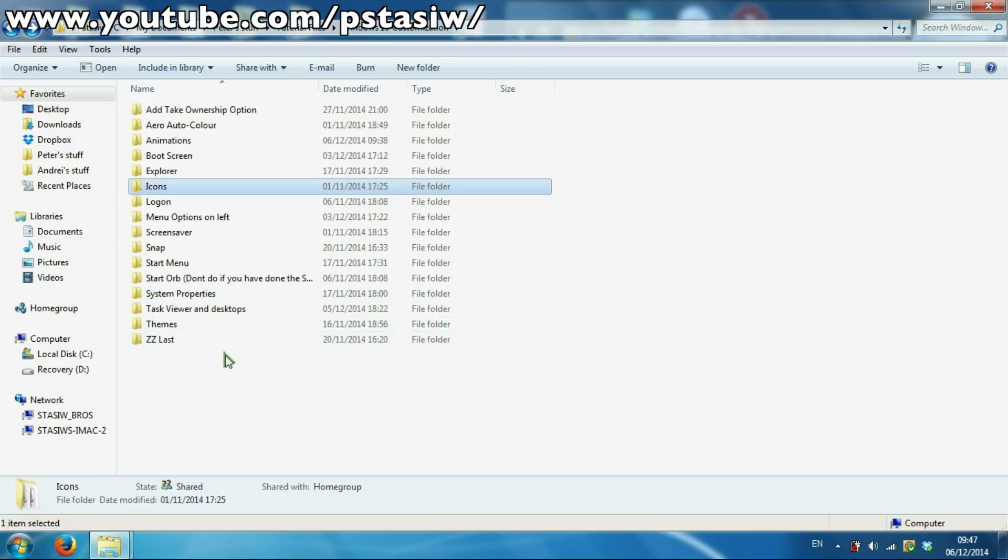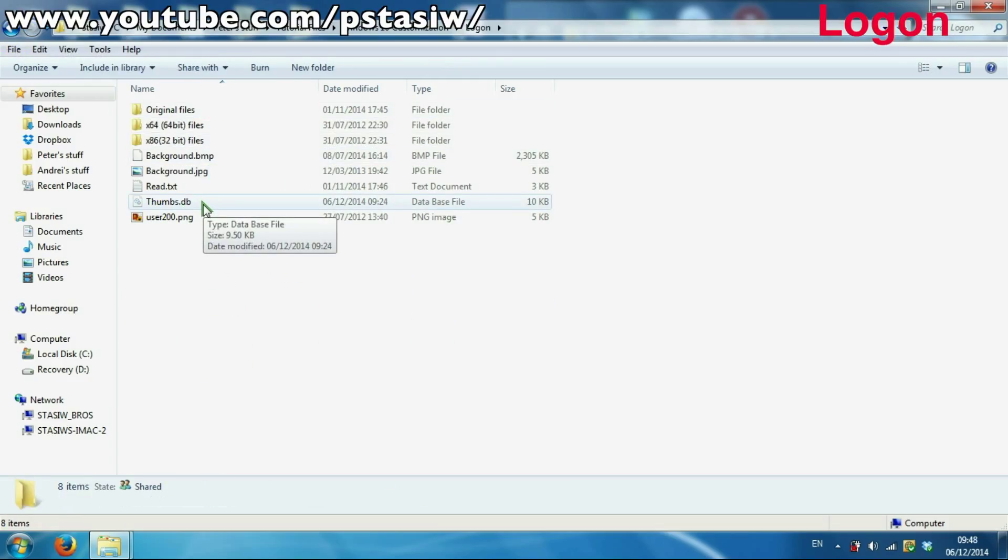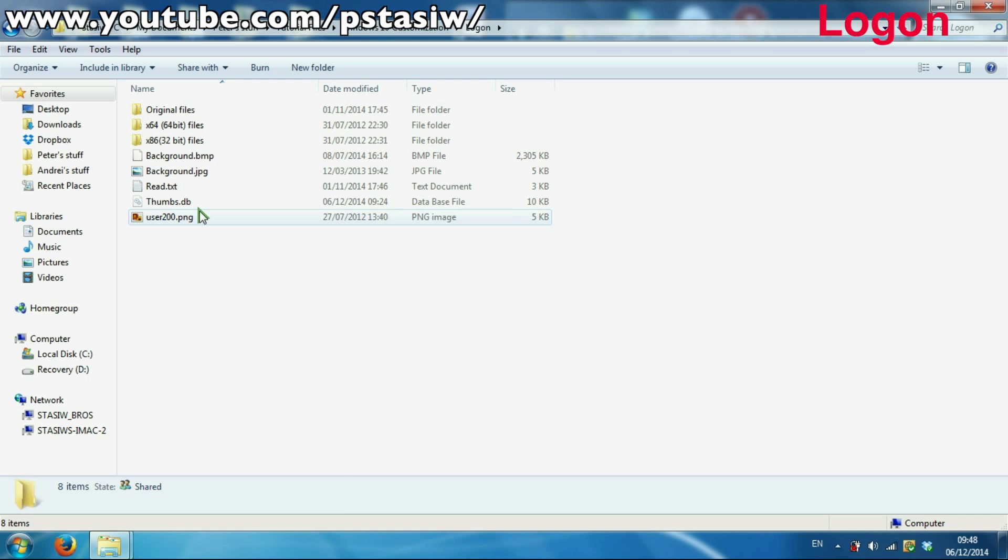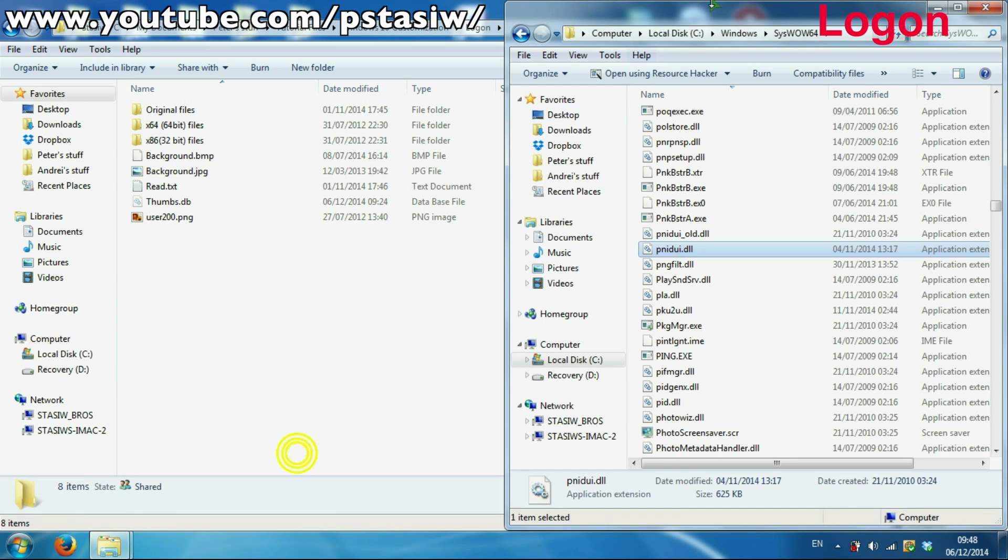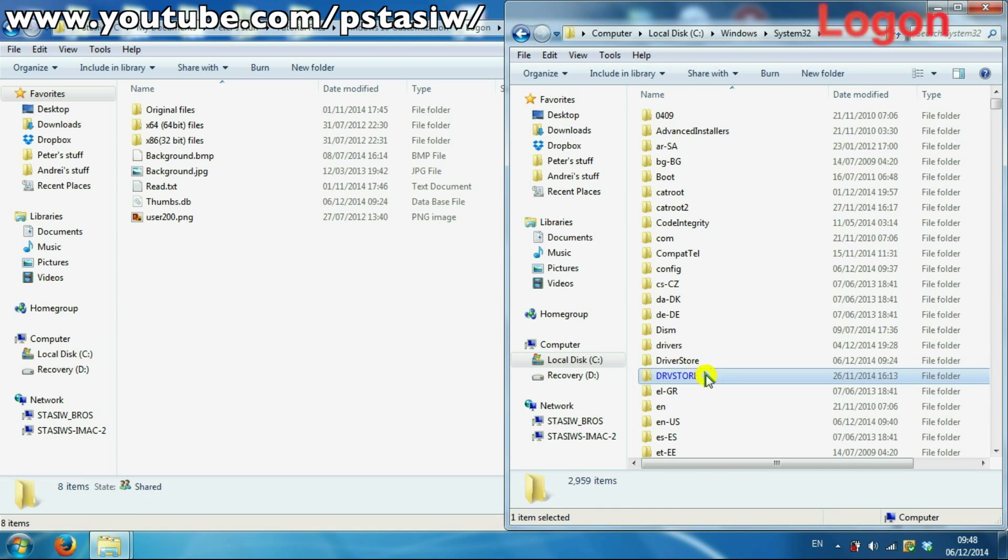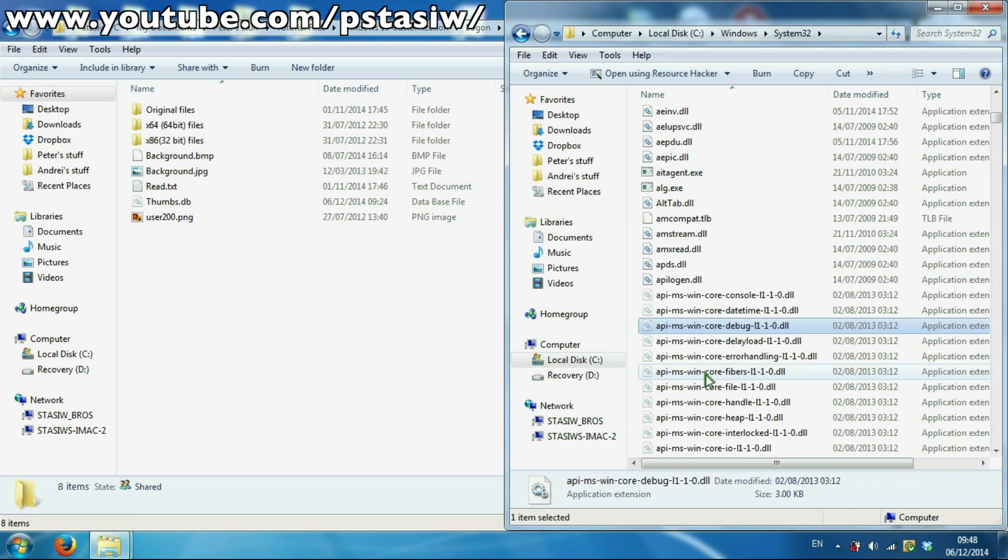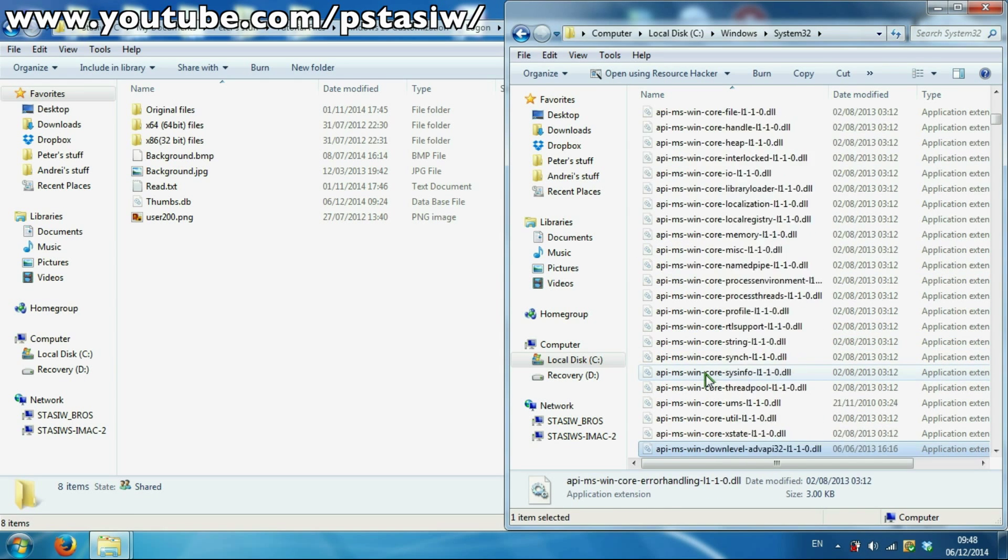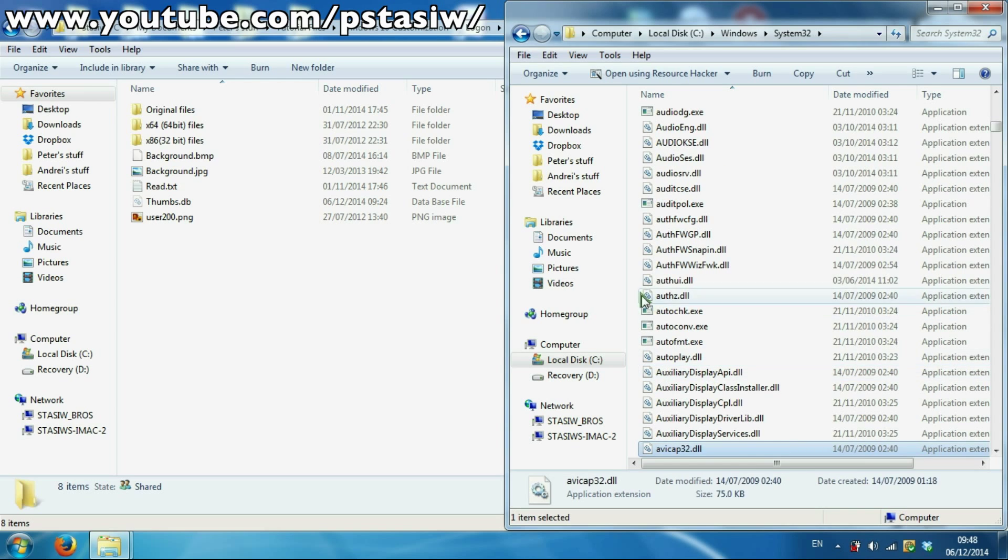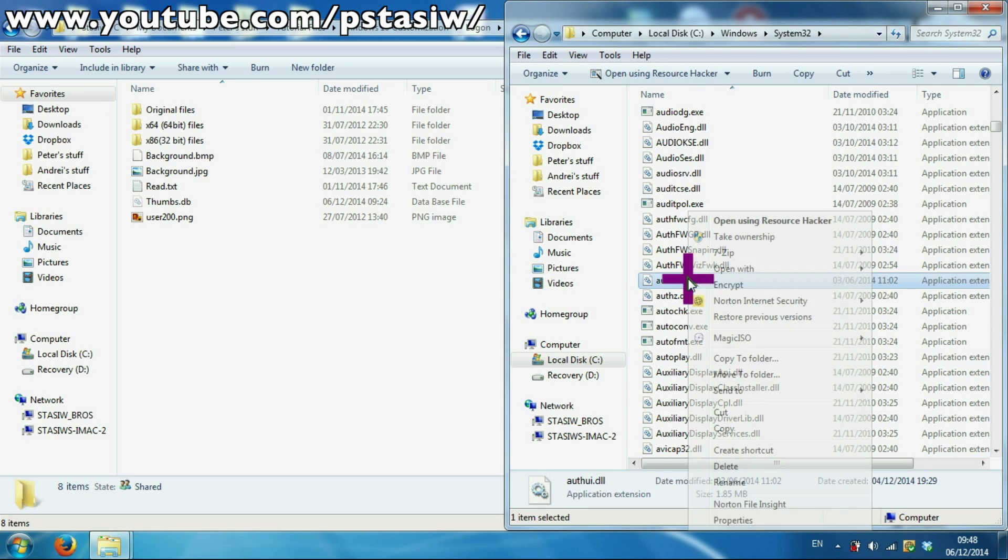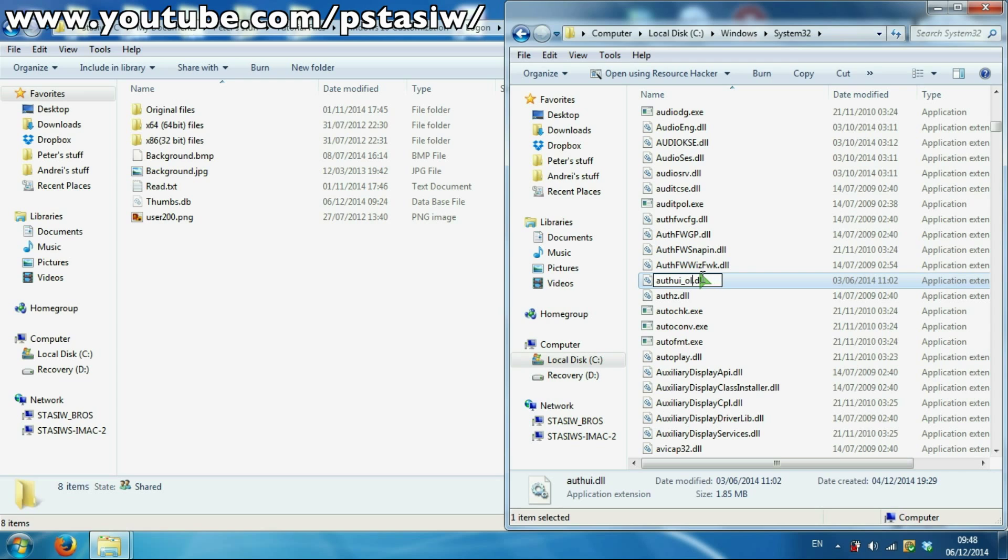Next part of this is the login screen. You have to go to System32 and find the authui.dll. So again, let's go System32, authui.dll. Now take ownership of that, rename it to old just in case we need to back up. Enter. Now you can copy the new one into it.